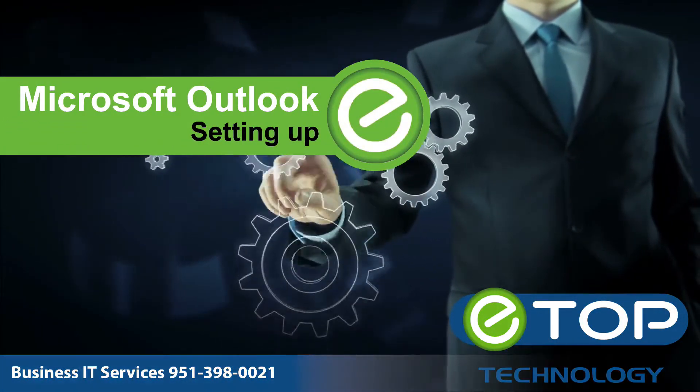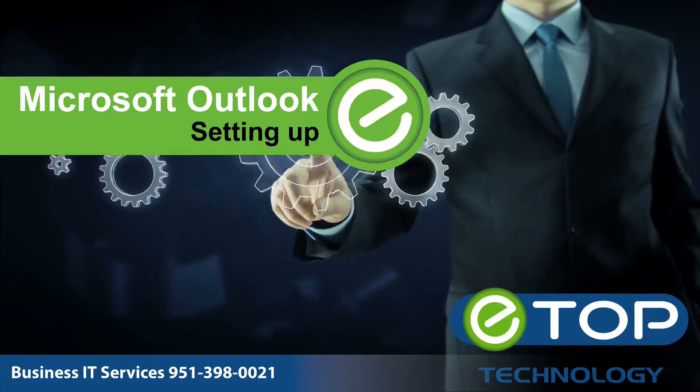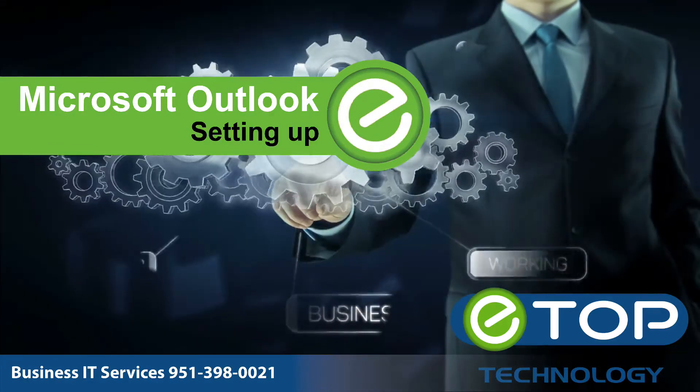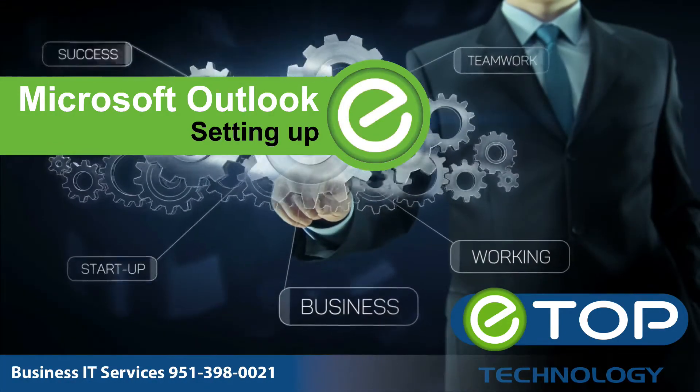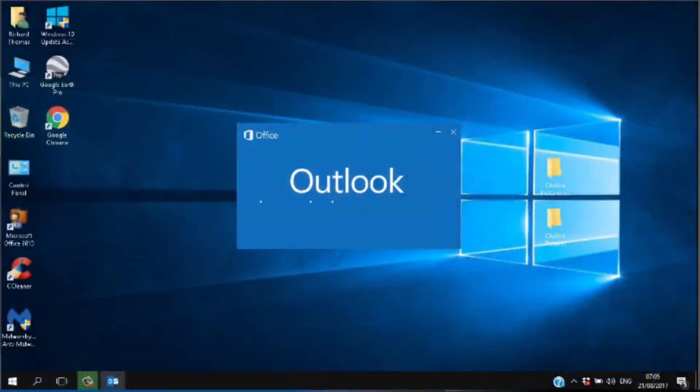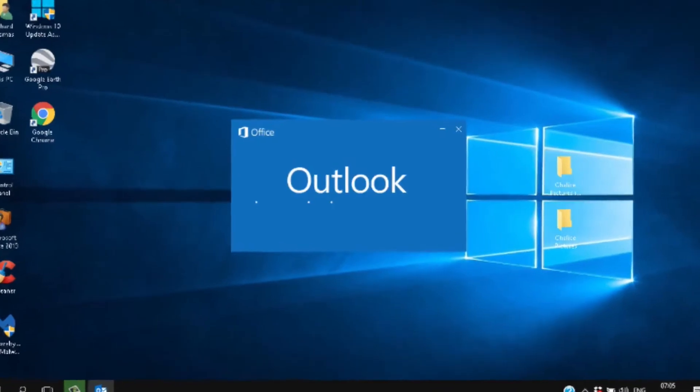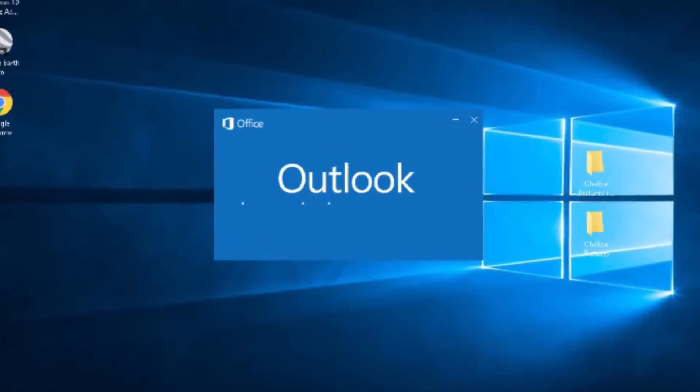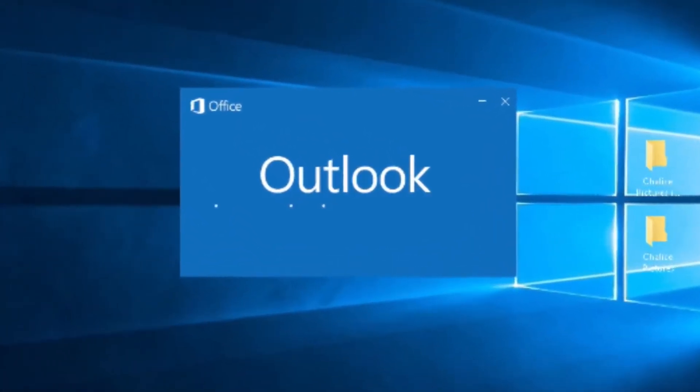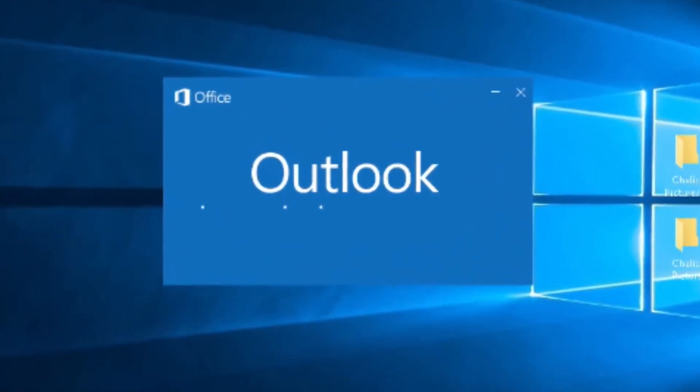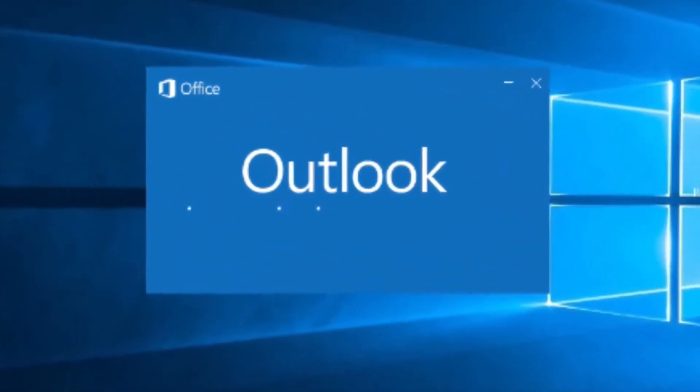In this short video we'll look at how to set up Microsoft Outlook. Microsoft Outlook is a program or app that's widely used to send and receive emails, manage contacts, and manage an online diary.